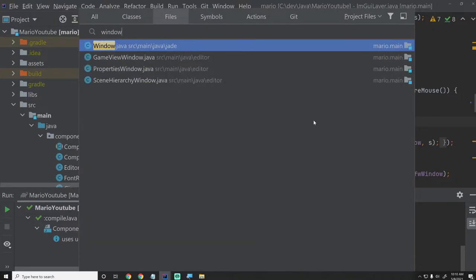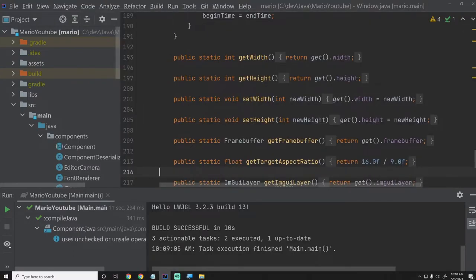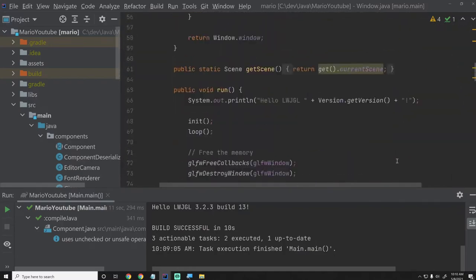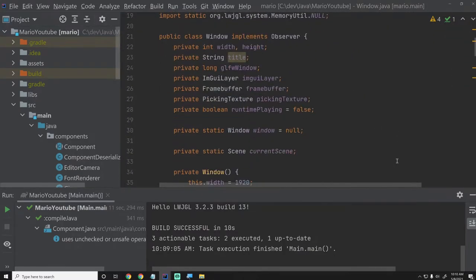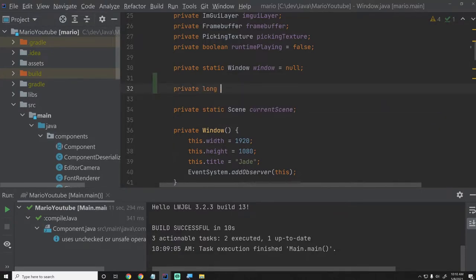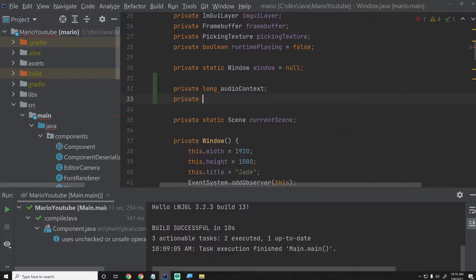Now the first thing we'll want to do is go to our Window class. To play a sound, you need an audio player — some sort of source to play your sound through, which is the speakers. So we need to get a handle to that. In order to do that, we'll create a couple of long variables here. We'll call them our audio context and our long audio device. These are two things that are just used by OpenAL and they make it very simple to use.